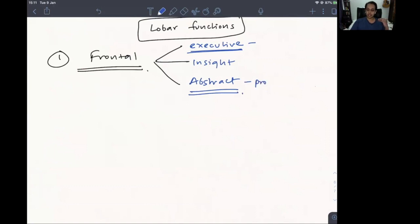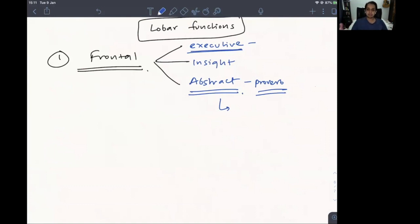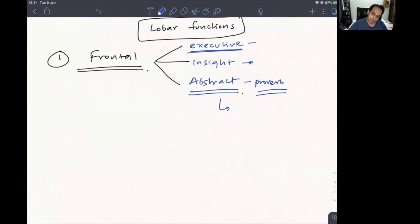The frontal lobe also decides personality, insight, and abstract thinking. Abstract thinking is tested by asking the meaning of a proverb — for example, 'where there is a will there is a way' — or by asking similarities between objects, such as 'what is the similarity between a table and a car?' The patient might say both rest on four legs or wheels. Insight is tested by asking what they would do if they found someone's purse on the ground.